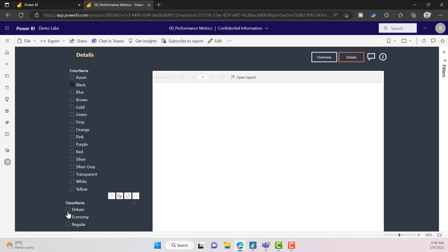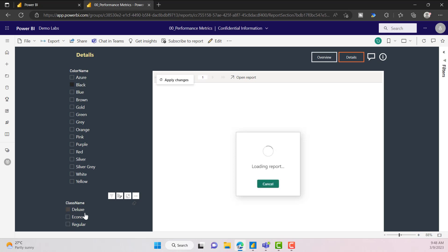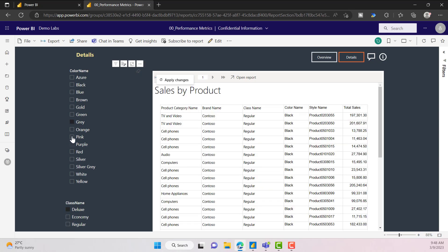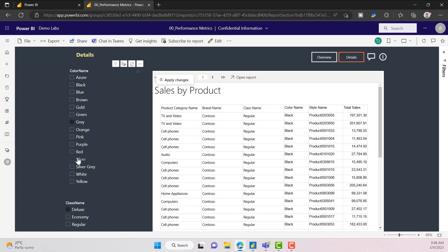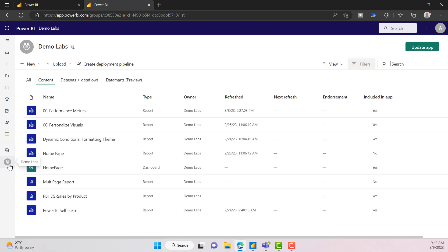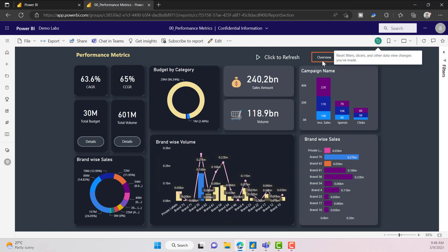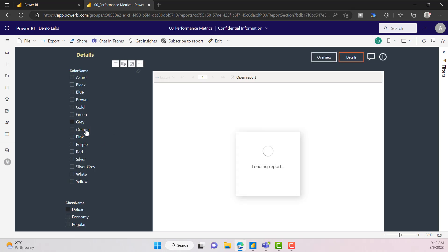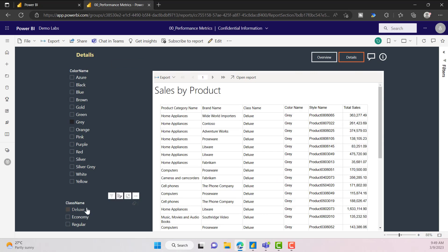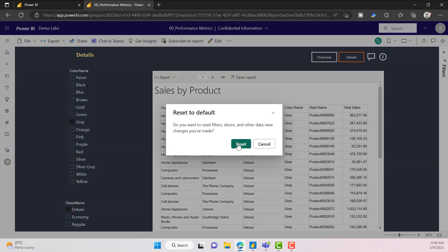This is the report. I have different slicers. I am selecting a value — DLX — and selecting a different value here — grey. After selecting these values, you can see this option is enabled: it says 'Reset filters, slicers, etc.' Whatever selections I made are already saved. So if I go back and open the same report tomorrow, you will see that whatever I selected previously will remain available. You can click this option to reset all your filters.